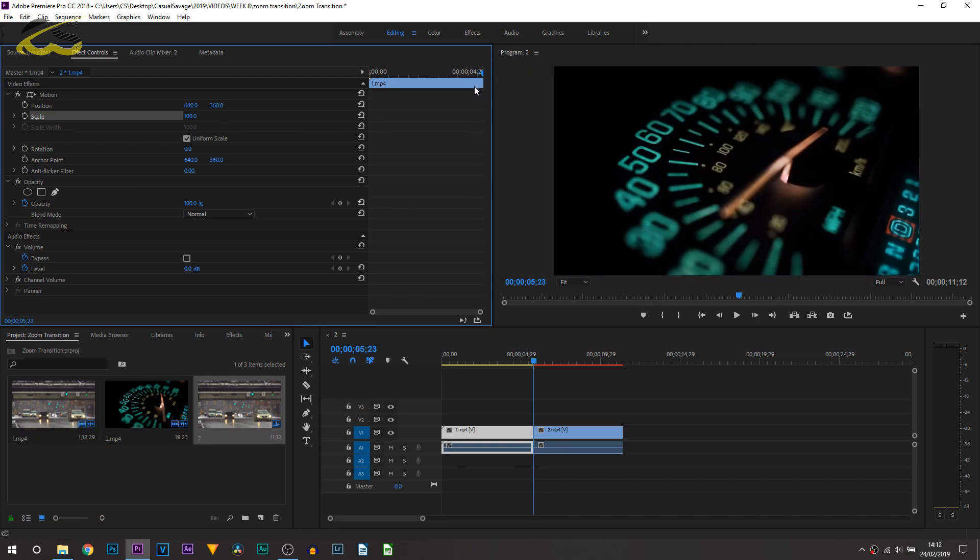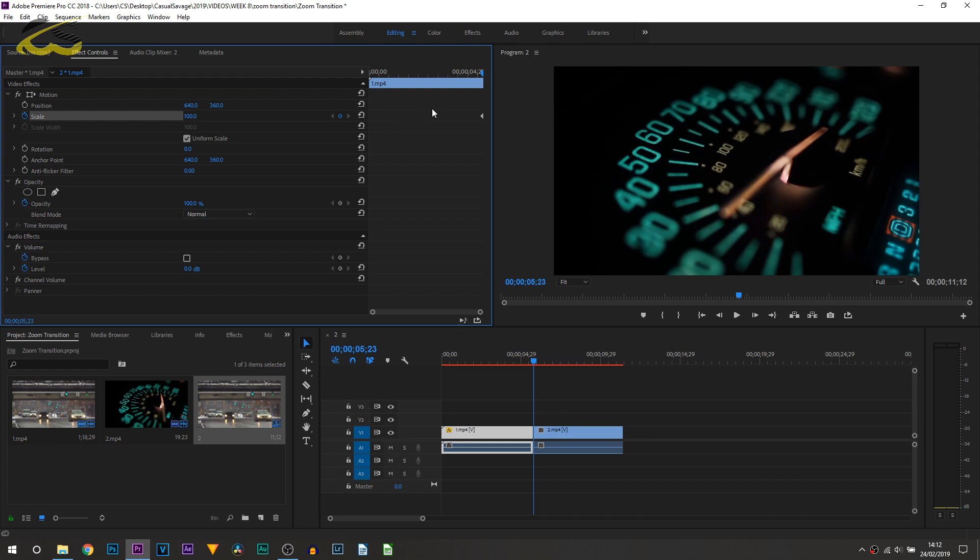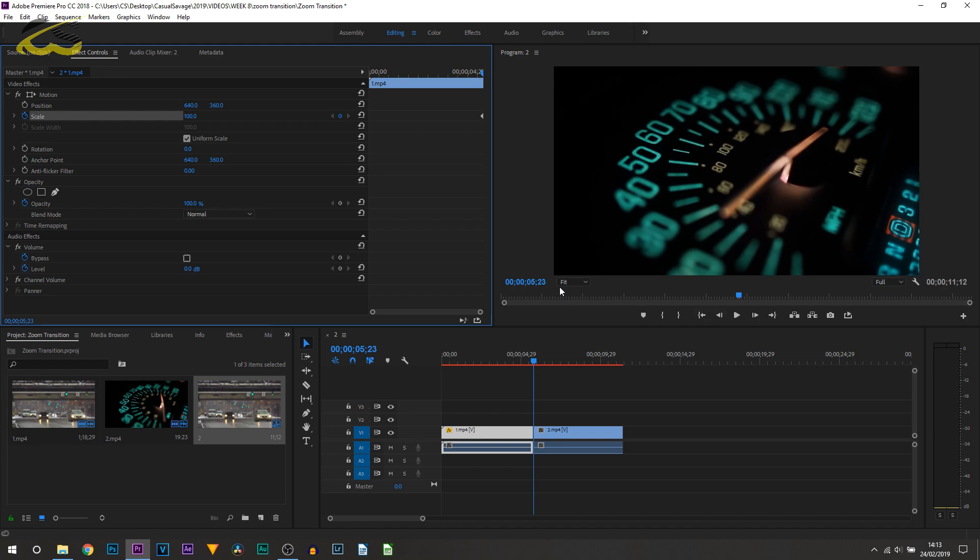All we're going to be doing is using some animation with the scale. First thing you're going to do is come right to the end of your clip, just use this bar up here, and toggle the scale animation. So just select that clock next to it. Notice this diamond will be laid out, that is a keyframe. Now this next step is completely optional, there's no right and there's no wrong way of doing it. It just depends how quick you want the transition to happen.